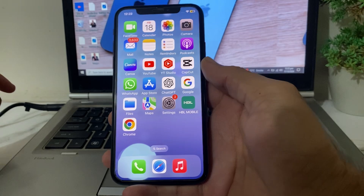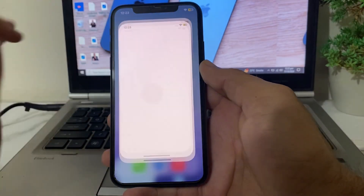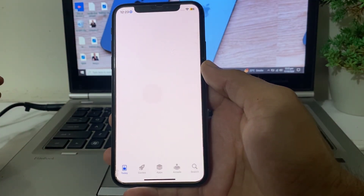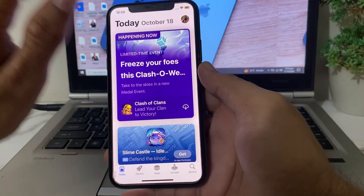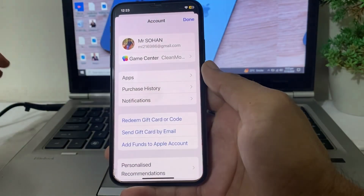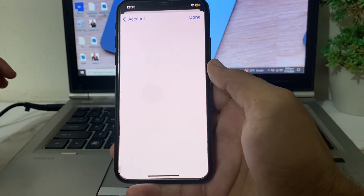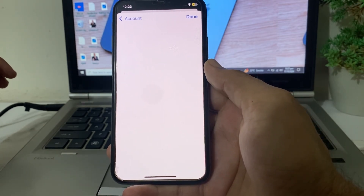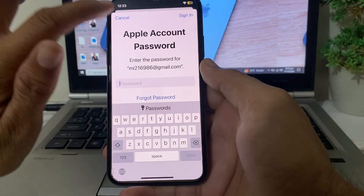If you're still having this problem, move to the next section. Open the App Store on your iPhone or iPad, tap on your Apple ID profile, tap on Purchase History, and make sure you don't have any pending purchases on your device. Then check if the problem is fixed.